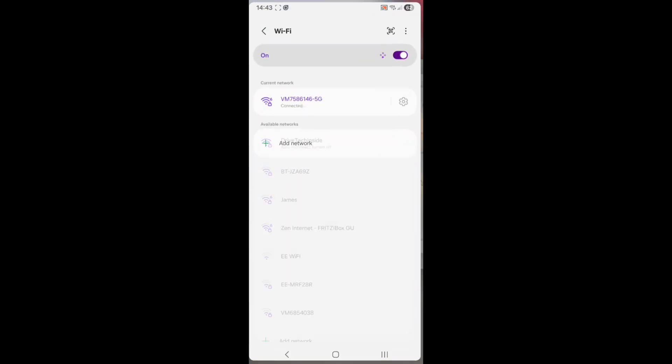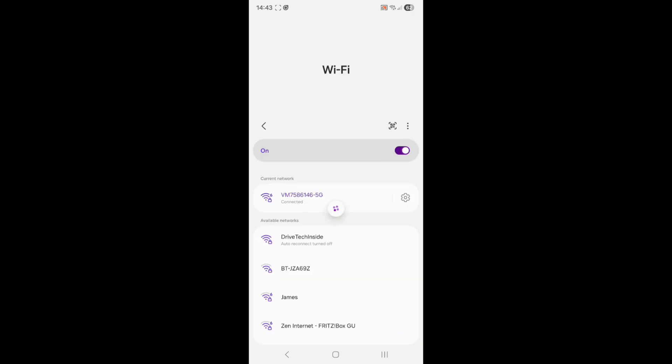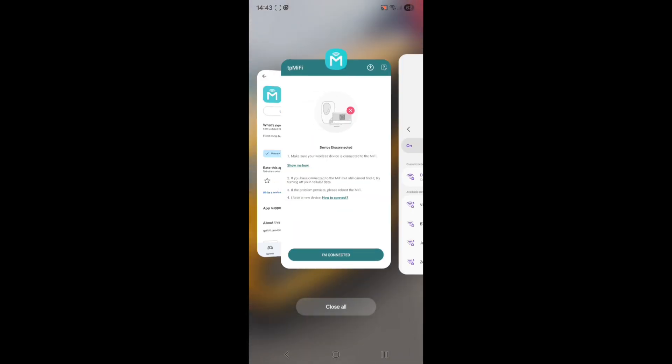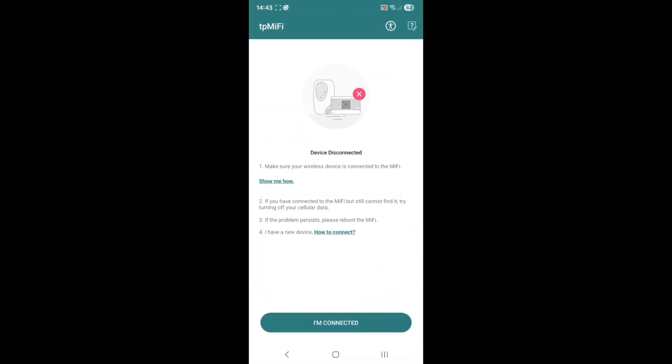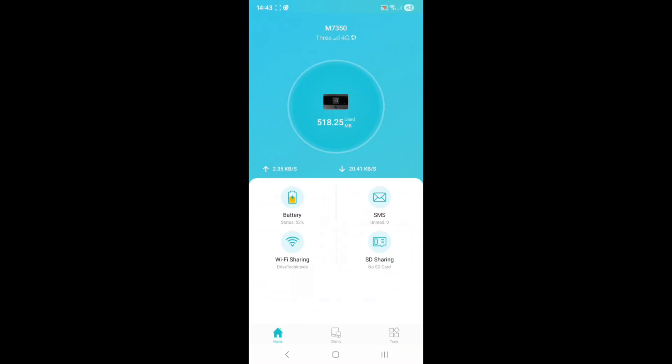Go to your wireless networks, search for it. You can see mine's here, the Drive Tech Inside. Click on that, enter your password that you've set for your network, and I'm connected to it. So I come back to the app, click I'm connected, search, and there you go. It really is as simple as that.